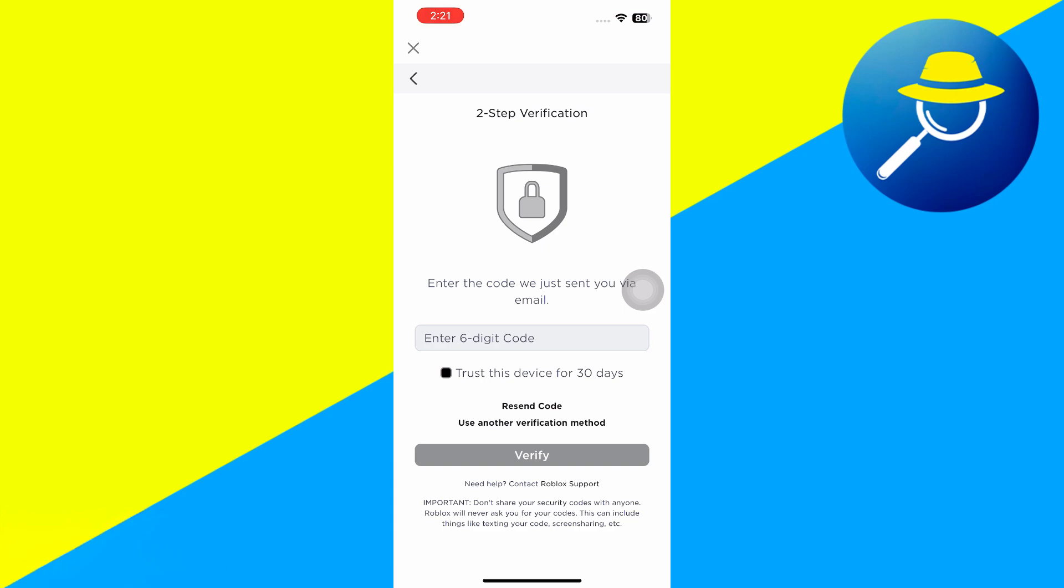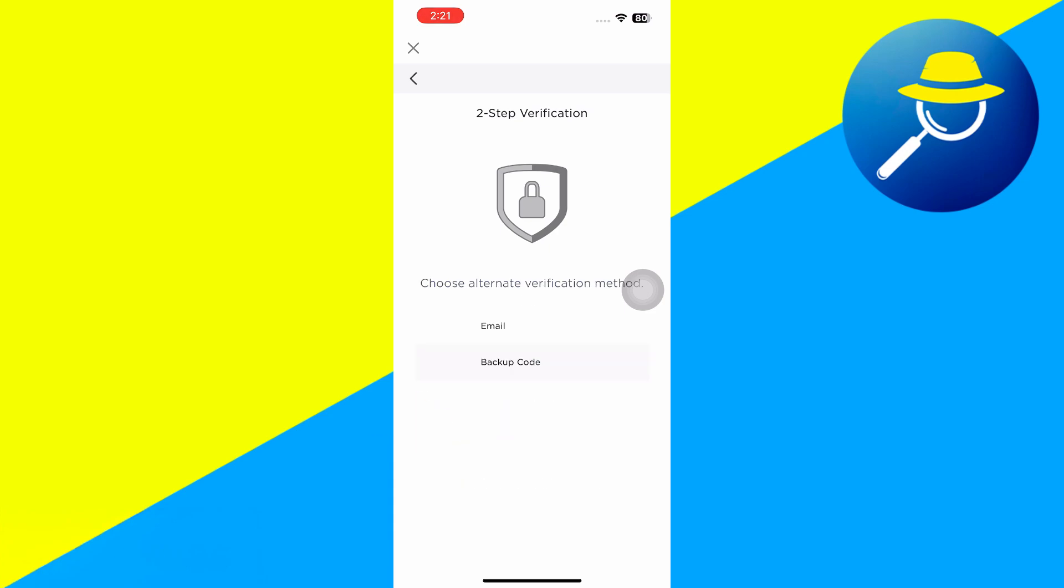Another thing you can do is hit this Use Another Verification Method. If you tap on that, it gives you two options. One is email, which we just tried, and another one is backup code.